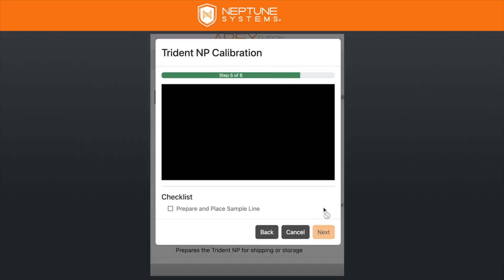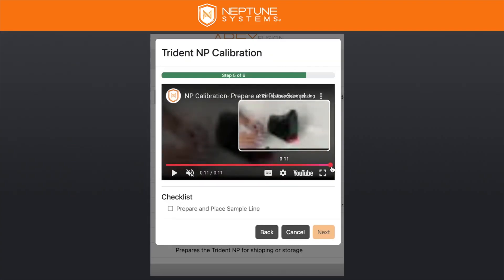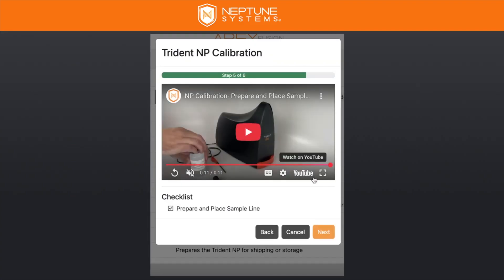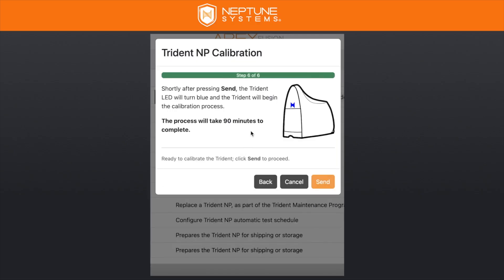User calibration has a proviso as part of it. After clicking Next, you get another video about how to put the sample tube in the calibration solution. If you are using your aquarium water, you just leave your sample tube right where it is, but be sure to remove the sample line filter. Then the Trident begins its process, and there will be another video showing how to return the sample line back into the aquarium water and place the sample line filter back on.